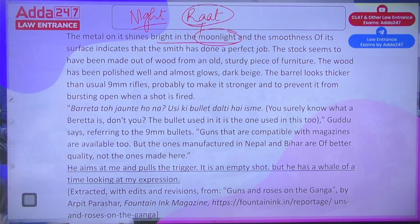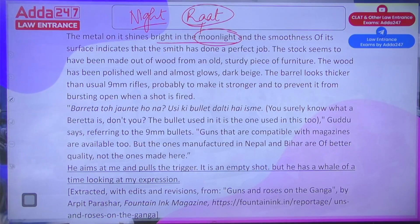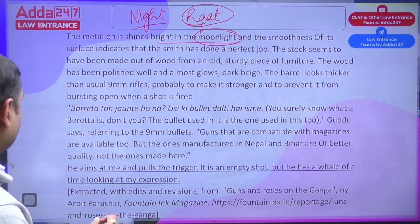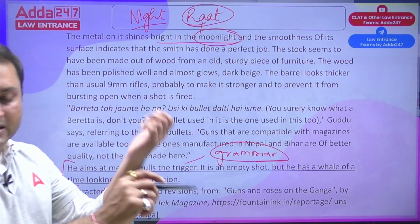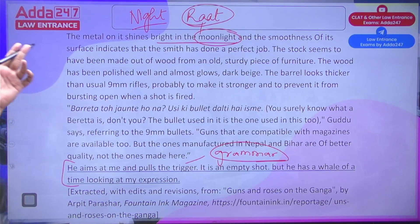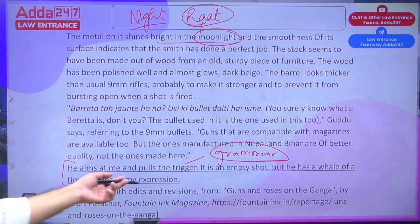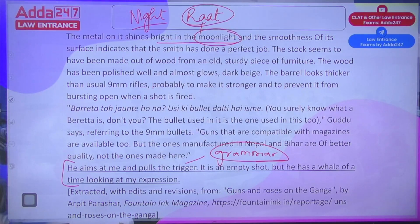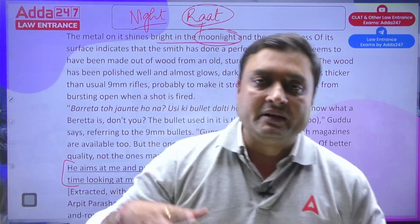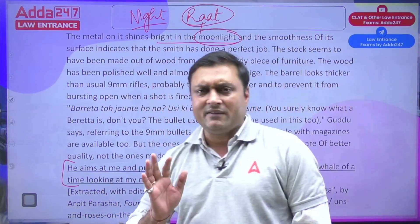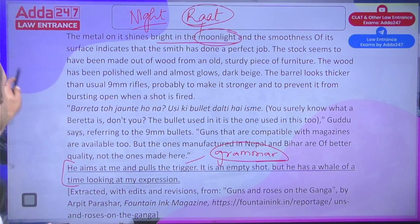He aims at the author and pulls the trigger — it's an empty shot — but he has a whale of a time looking at the author's expression. This passage is titled 'Guns and Roses on the Ganga' by Arpit Parashar, published in Fountain Magazine. It is a very good read — very interesting. Let's move to the questions.